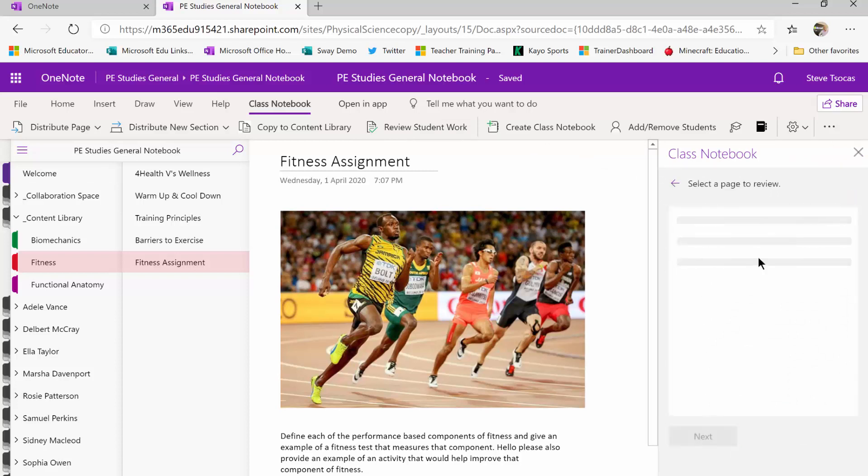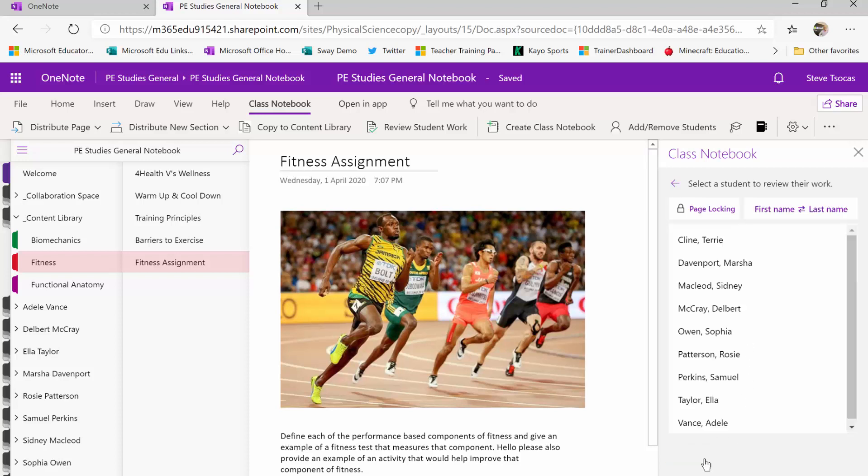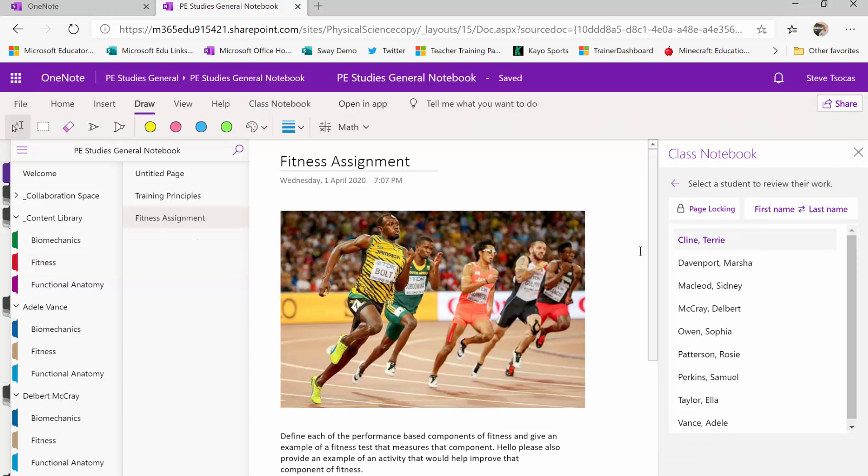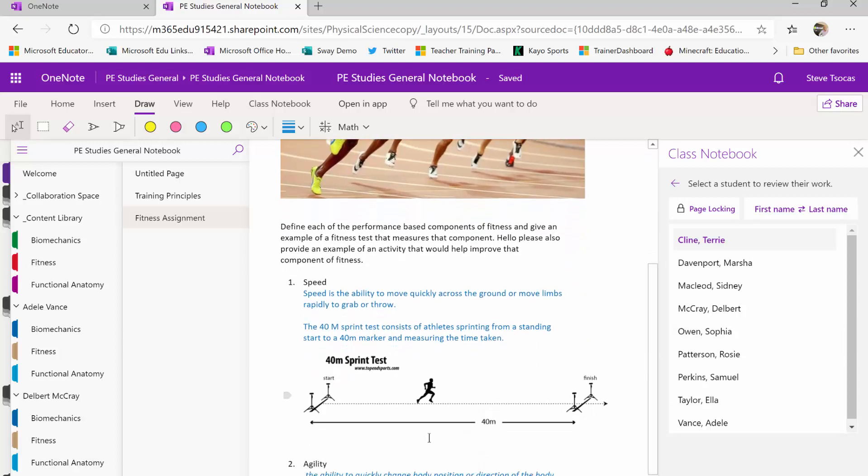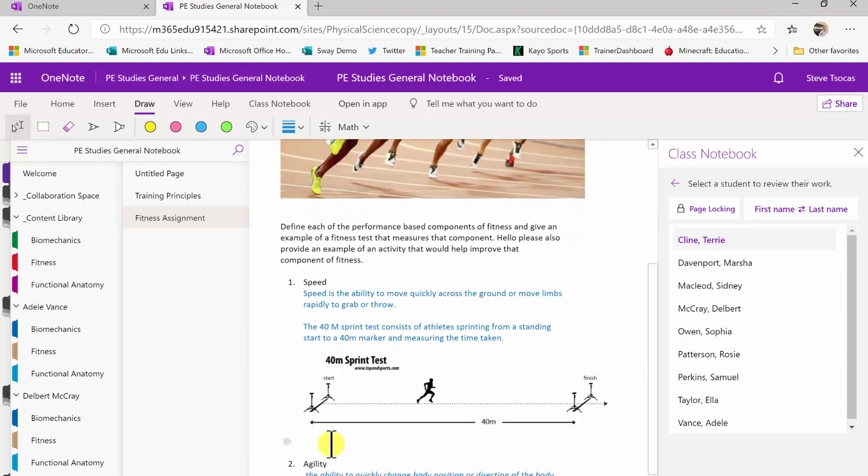I'll say next and then it'll give me a list of pages I want to review and I'll click on the fitness assignment. That then lets me click on my first student's name, Terry. I can see exactly what she's done and I can click on screen and start providing feedback.